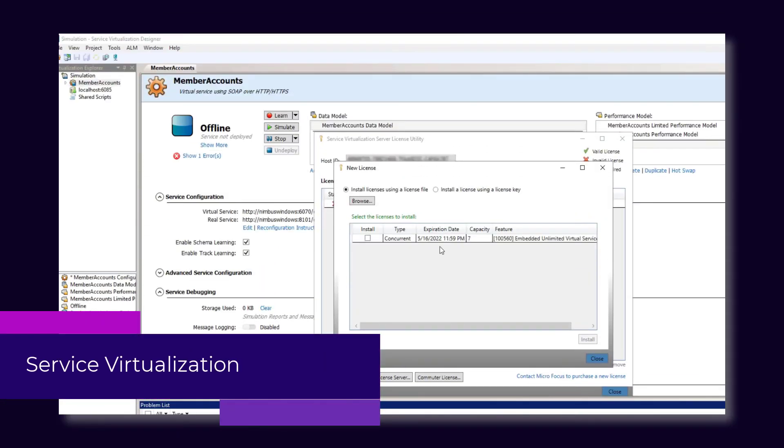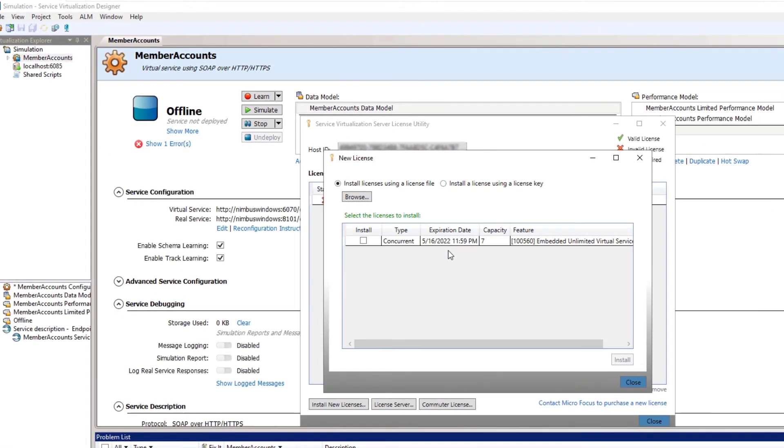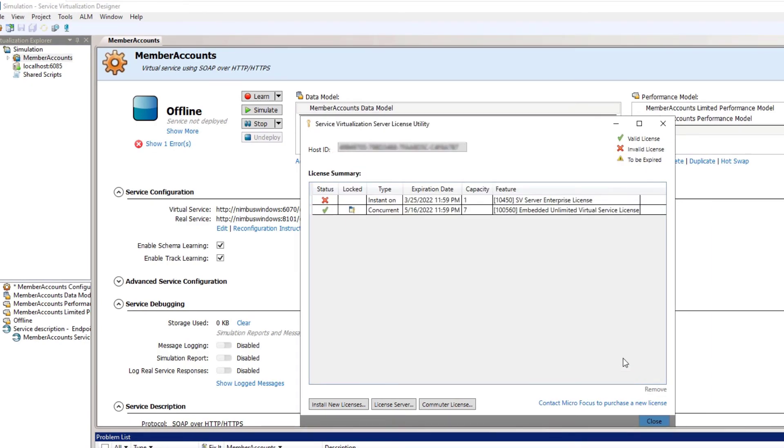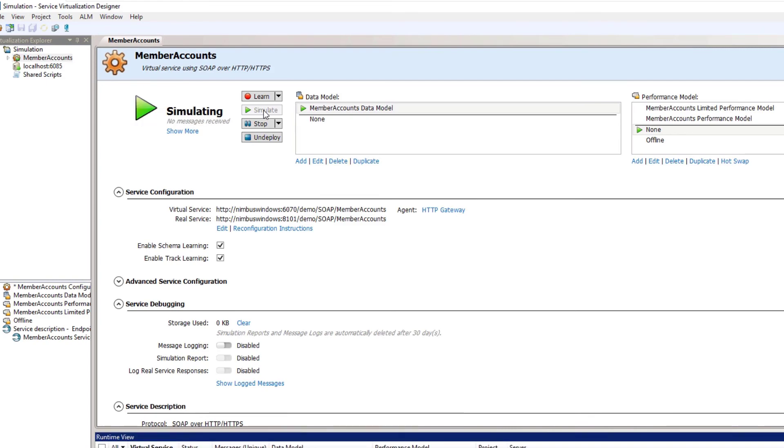And finally, LoadRunner Enterprise now includes a service virtualization license. The virtual service or protocols unlimited license lets performance engineers use virtual services and simulations during performance testing.